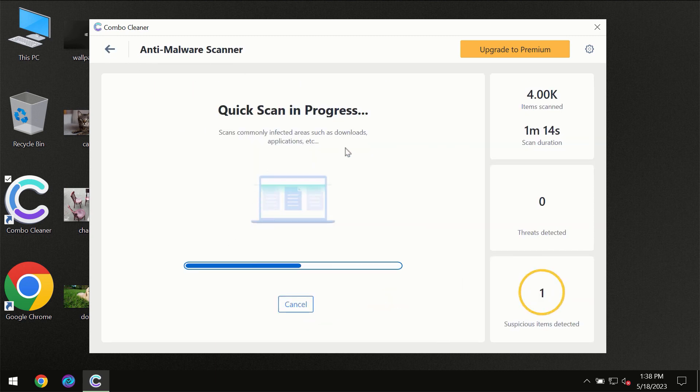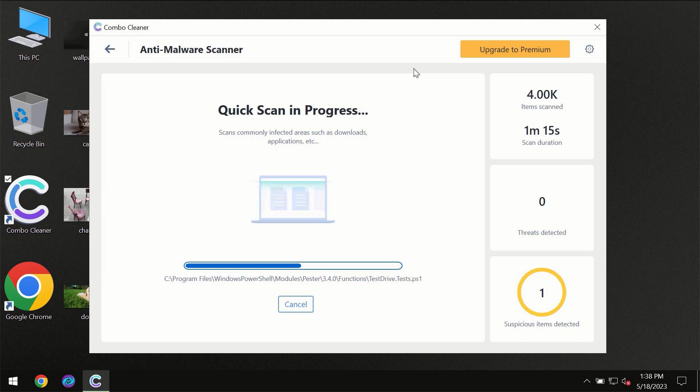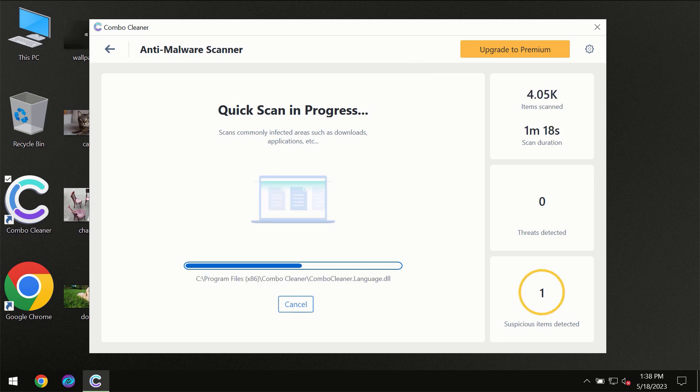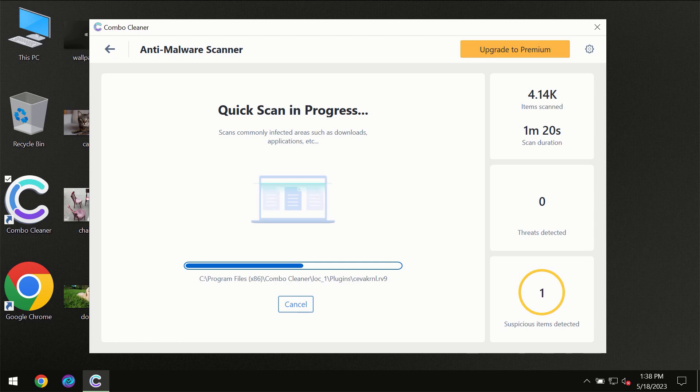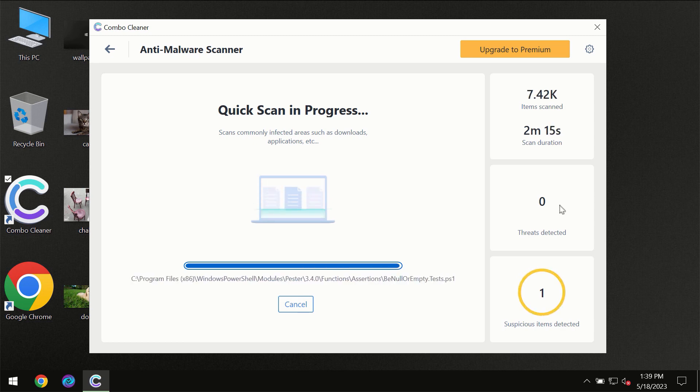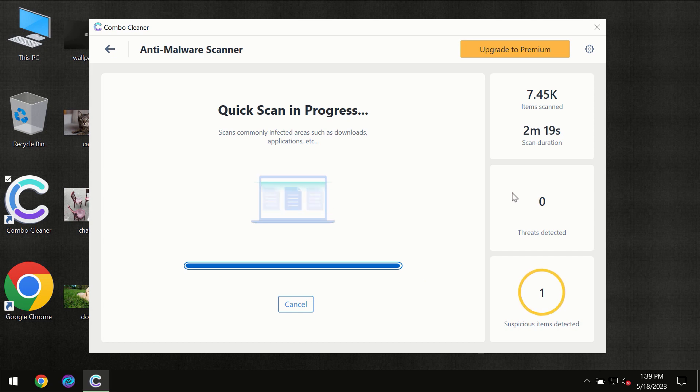So you need to wait a certain amount of time until the scanning has been successfully finalized by ComboCleaner. At the end of the scanning you will see the full summary of all the threats which were revealed on your computer.